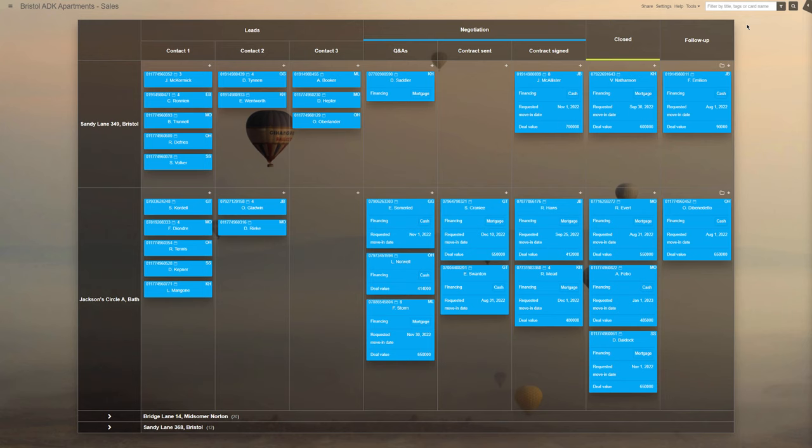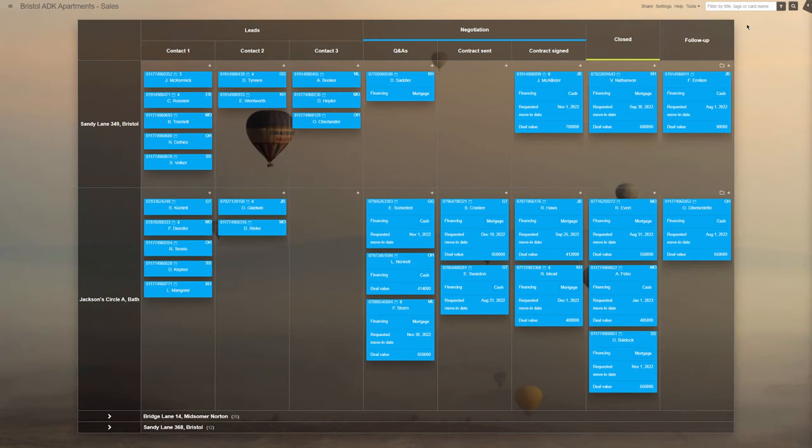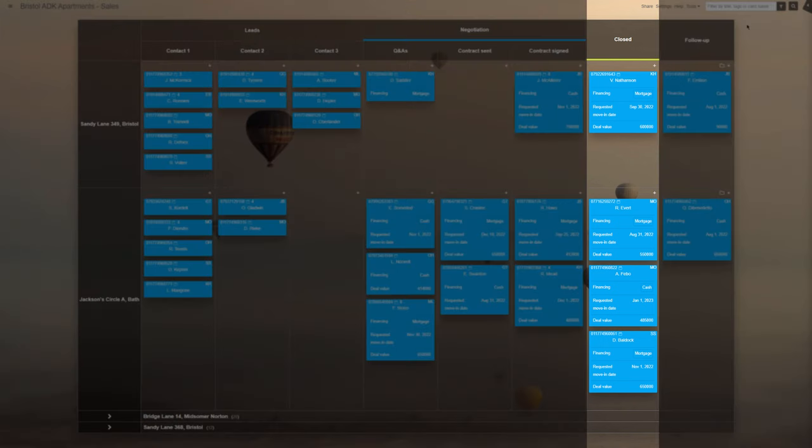The negotiation stage is for ironing out all the details and specifications of the apartment's final state, price, and move-in date. It also includes the closing stages: contract sent and contract signed. Once all is agreed, the client's task is moved to the deal closed stage.